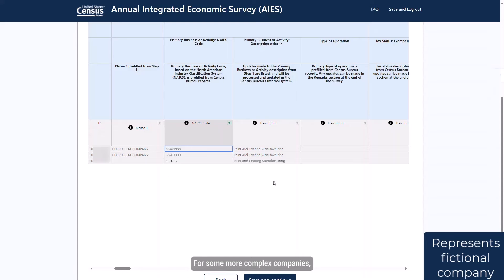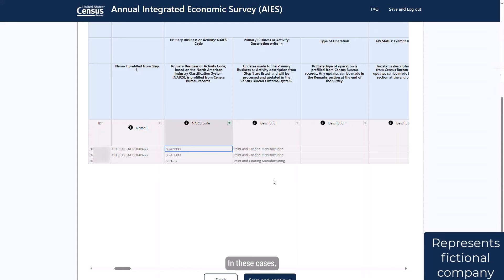For some more complex companies, you may filter on industry and see more than one KAU listed. In these cases, you need to filter on additional information, including type of operation, tax status, and geography.